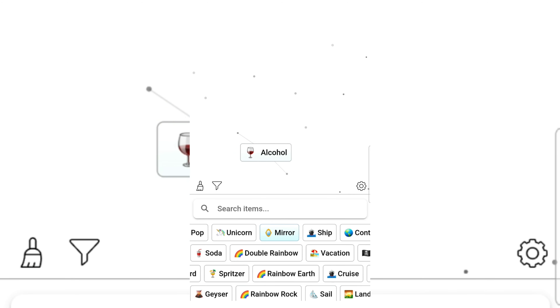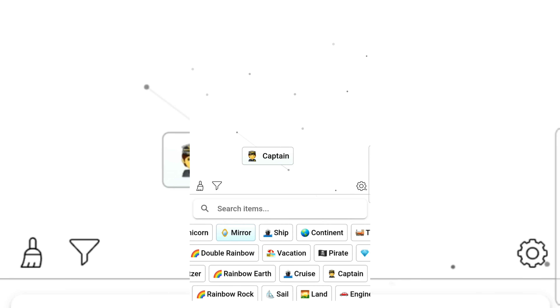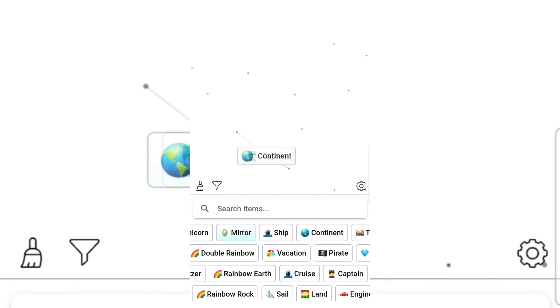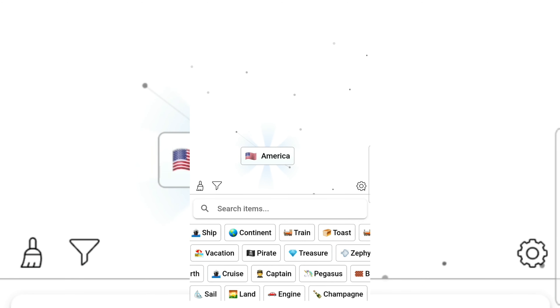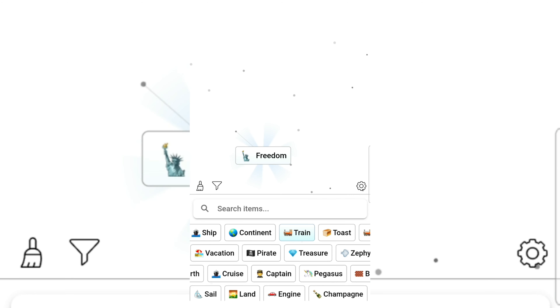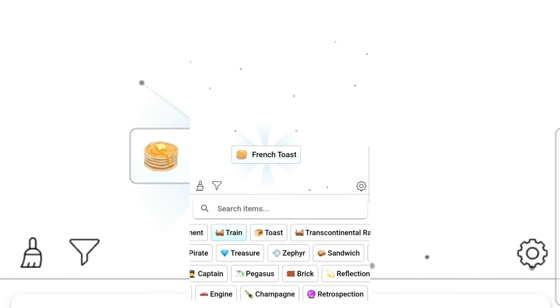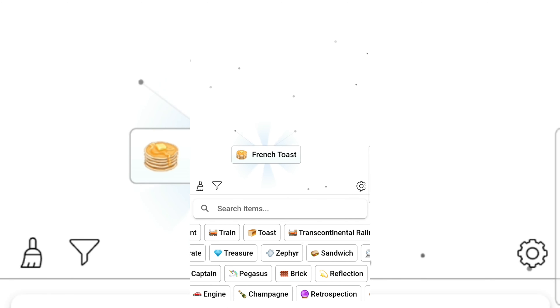Mirror and alcohol gives drunk. Ship and drunk gives captain. Continent and captain gives America! Train and America gives freedom. Toast and freedom gives French toast — yummy! Sandwich and French toast.